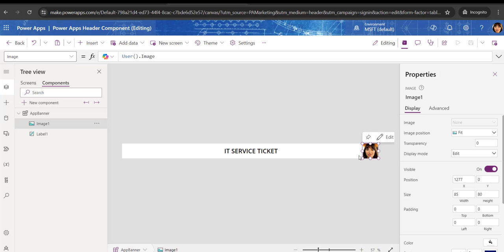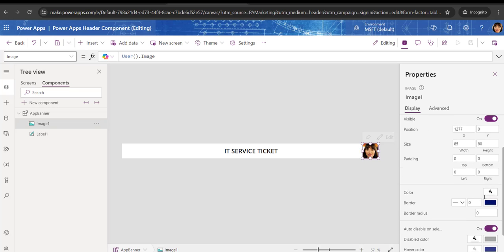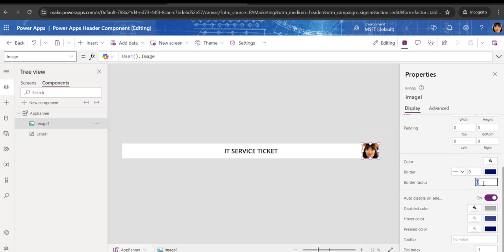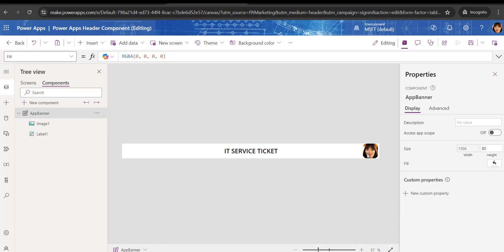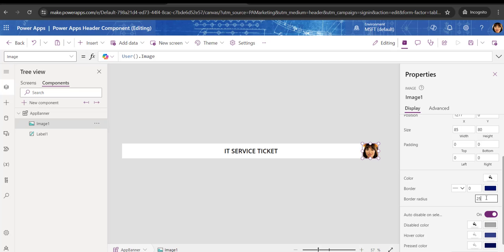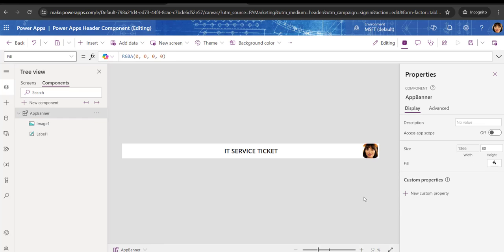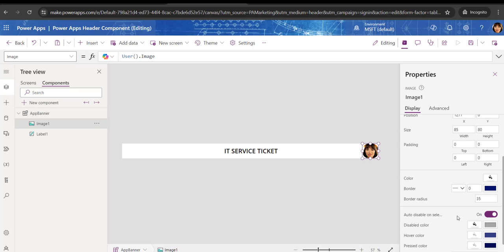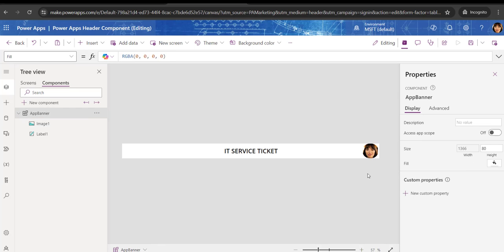You can see the image appears with a square shape. Suppose you want to make it circular — select the image and look for the Border Radius property. Set it to 25. If you want it more circular, you can set it to 35 or change the border radius according to your needs.